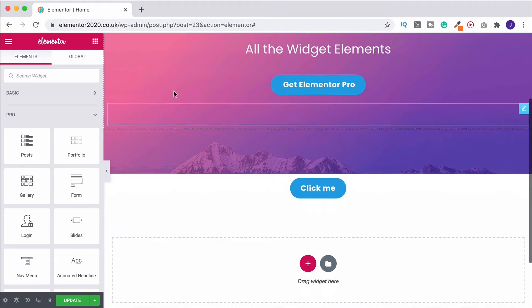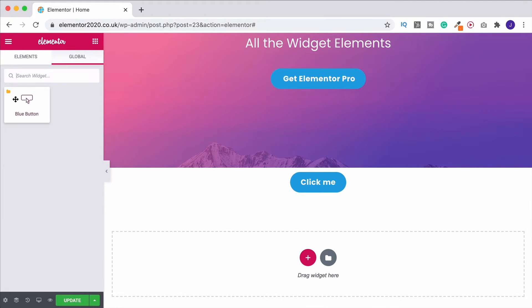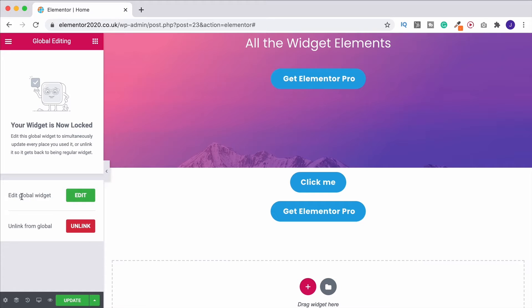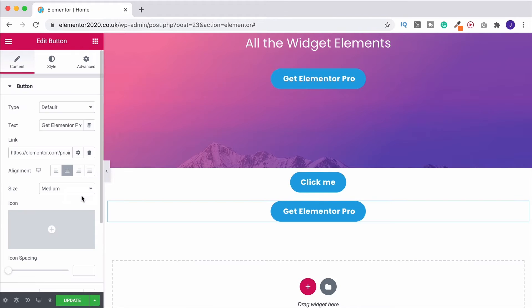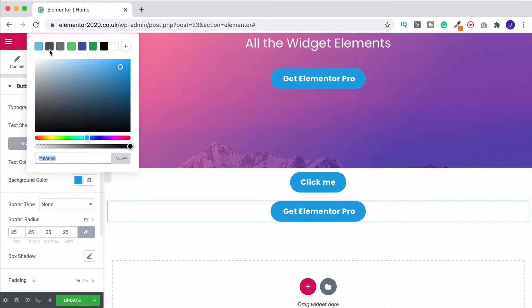Alternatively, the other thing you can do, grab it again, put it into the page. Now if I edit it as a global widget, let's say that I want to turn it to be green.